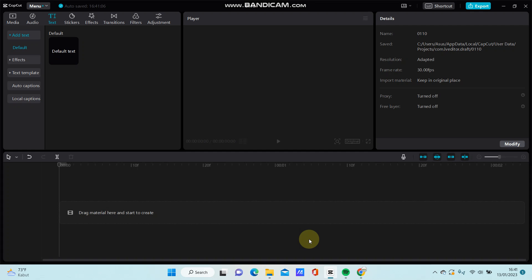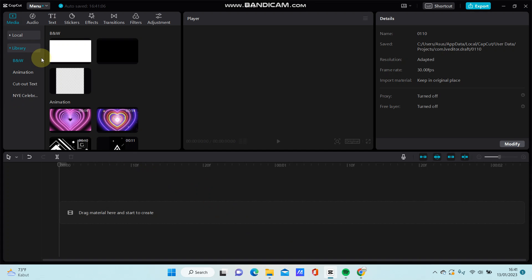Hello everyone, in this video I will show you how you can create a typewriter text effect on CapCut PC.